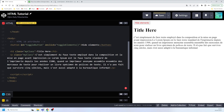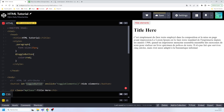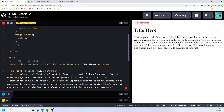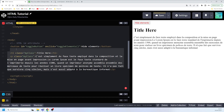If you want to specify an id to a particular element, you write 'id' inside the opening tag of that element, then write id equals and assign a value. If you want to declare that id in your CSS, you write the hash sign followed by the value you assigned to the id of that element — just as I showed you.